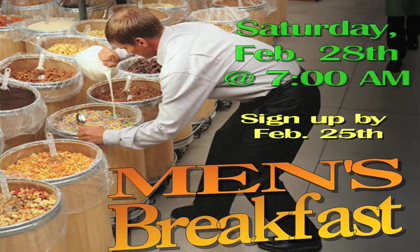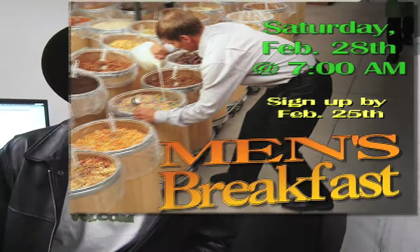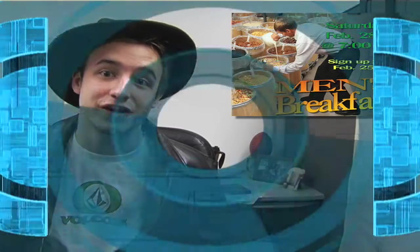This Saturday, February 28th at 7am, we'll be having the Men's Breakfast. Guest speakers will be Diane Karsher and your CCV's own Terry Stone. Come check it out.